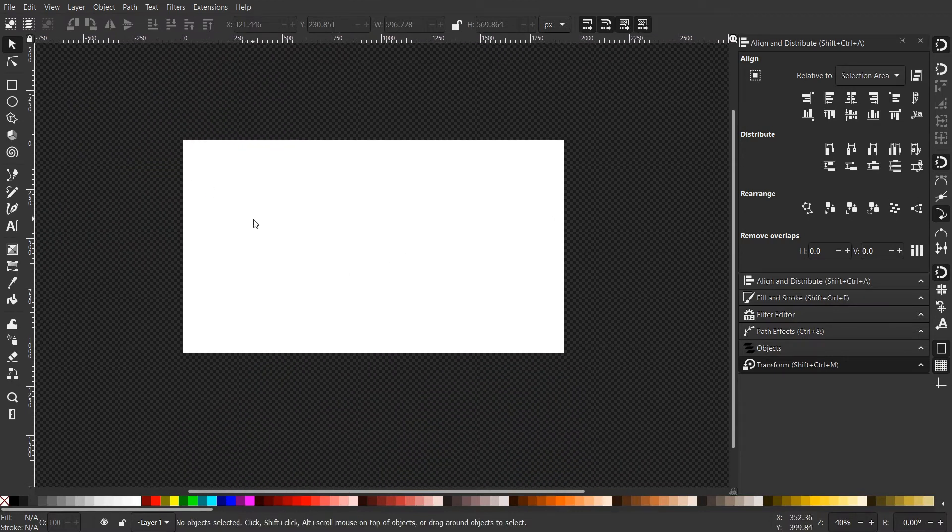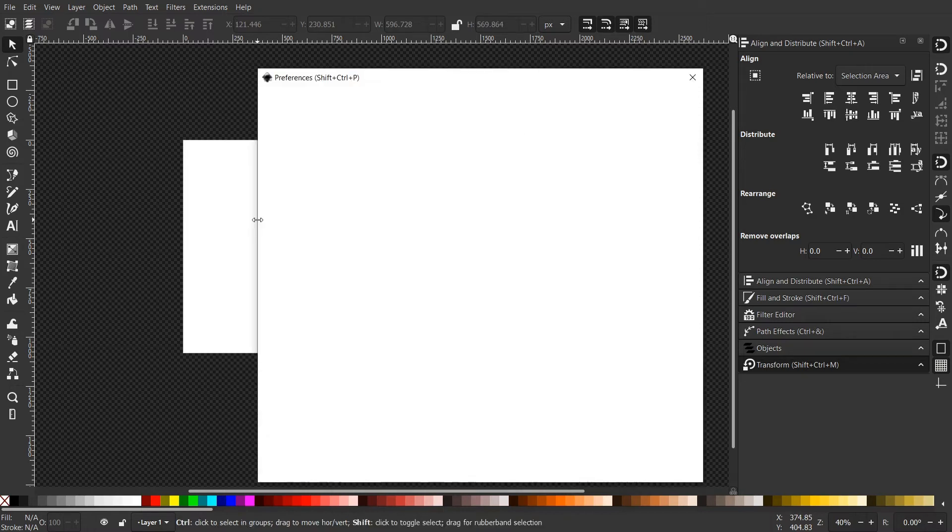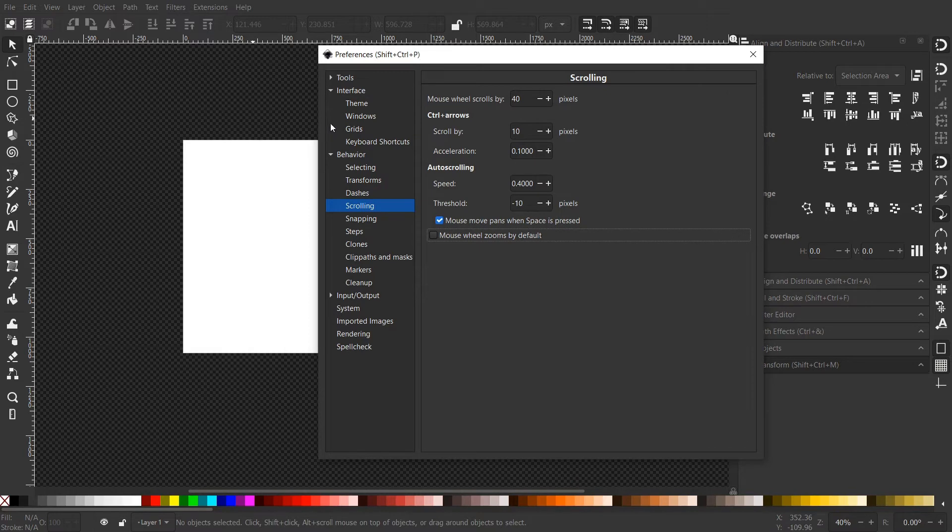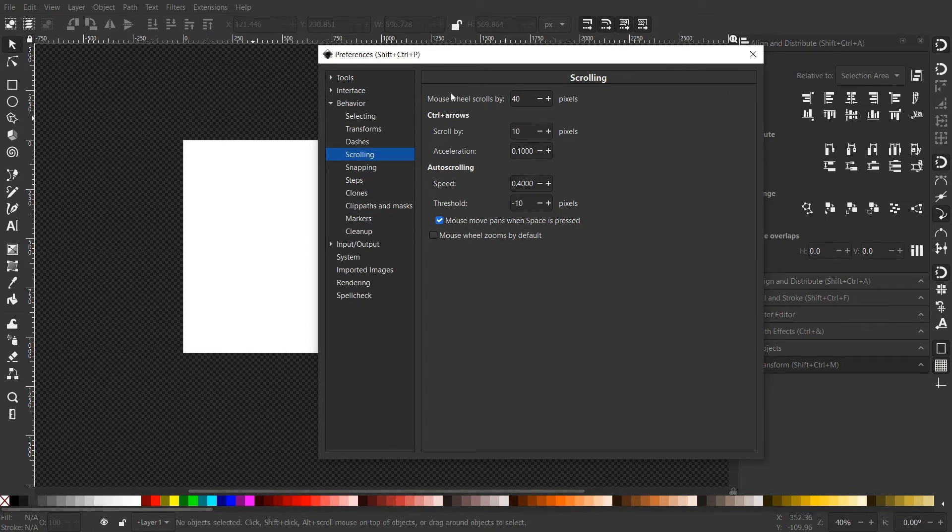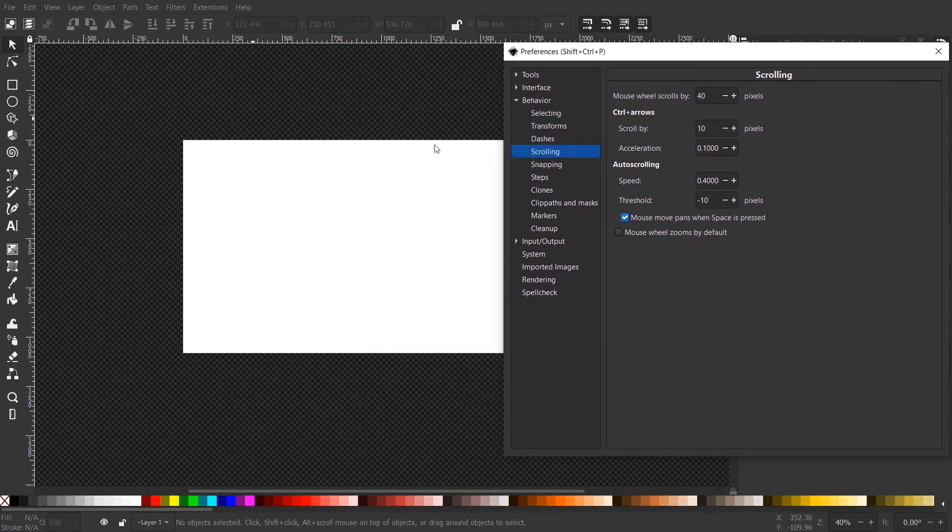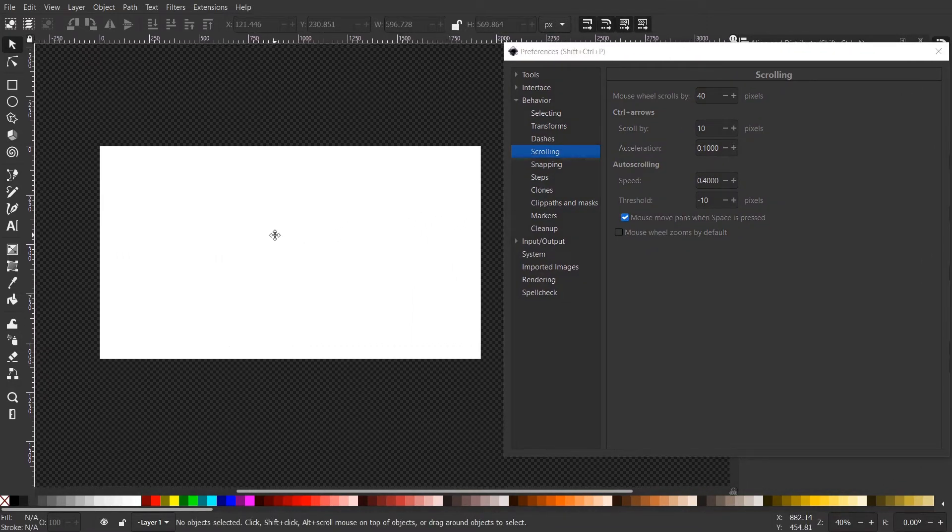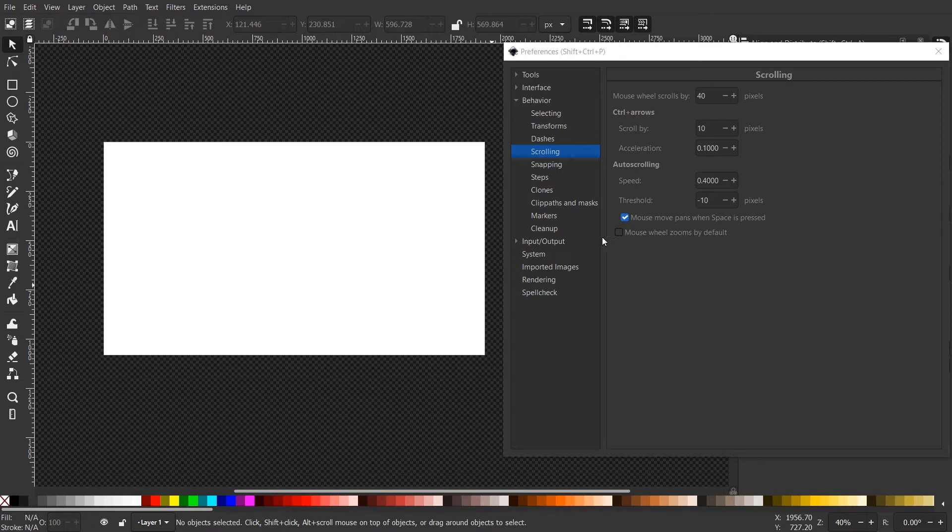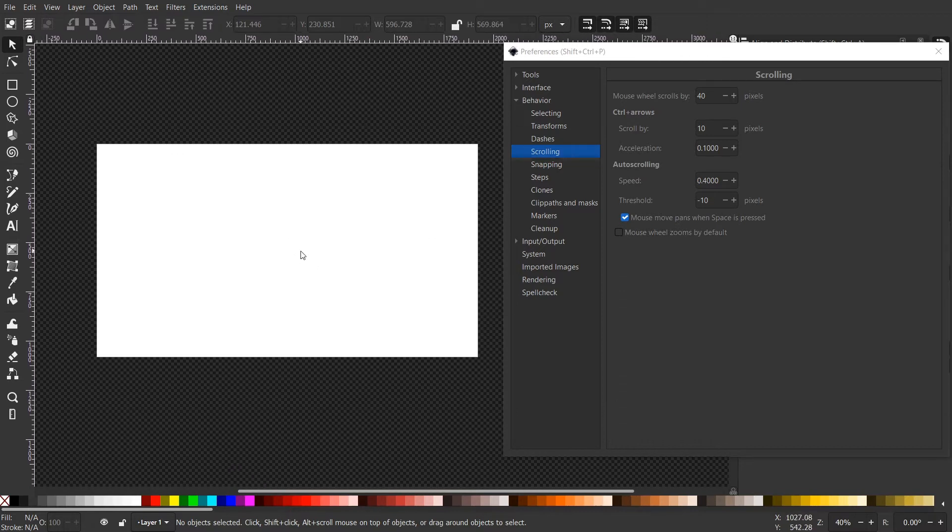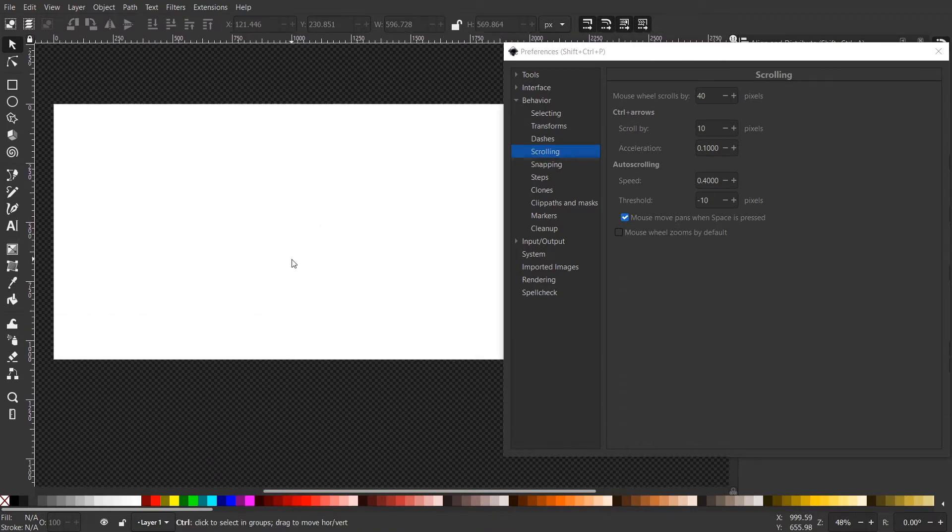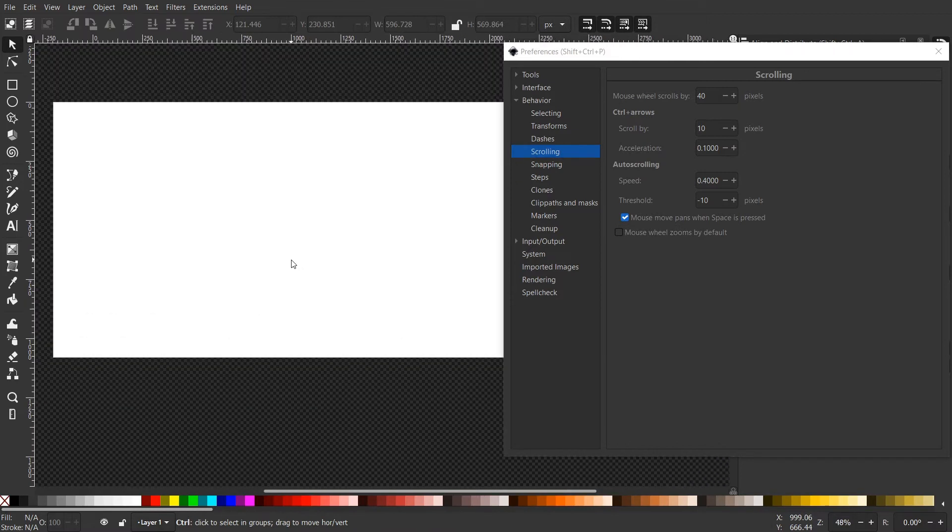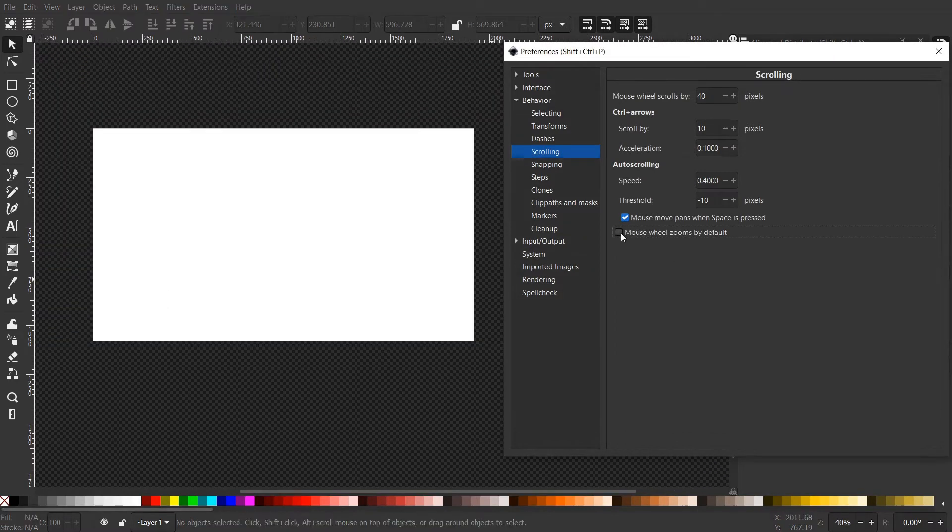Alright, so let's customize a little bit. Press CTRL and SHIFT and P to go to the Preferences. Here, the behavior. Here, I'm scrolling. The first thing I want to show you is probably the most important one. One thing is this mouse wheel zooms by default. So here, by default, in Inkscape, you have to press CTRL and roll the mouse wheel to zoom in.